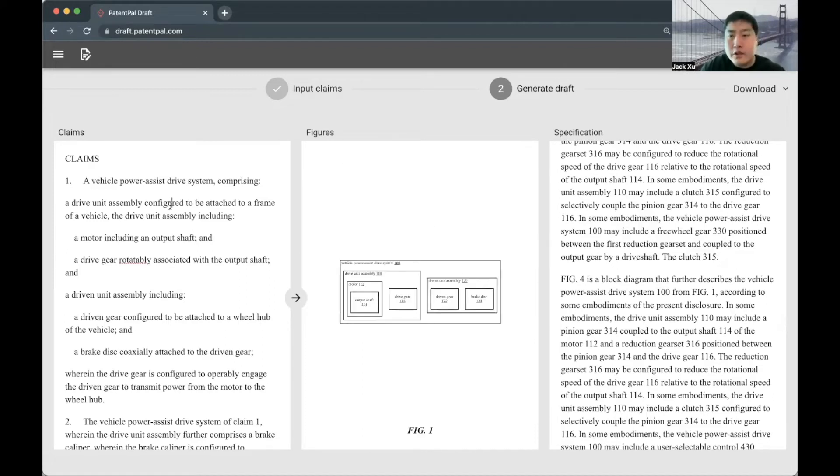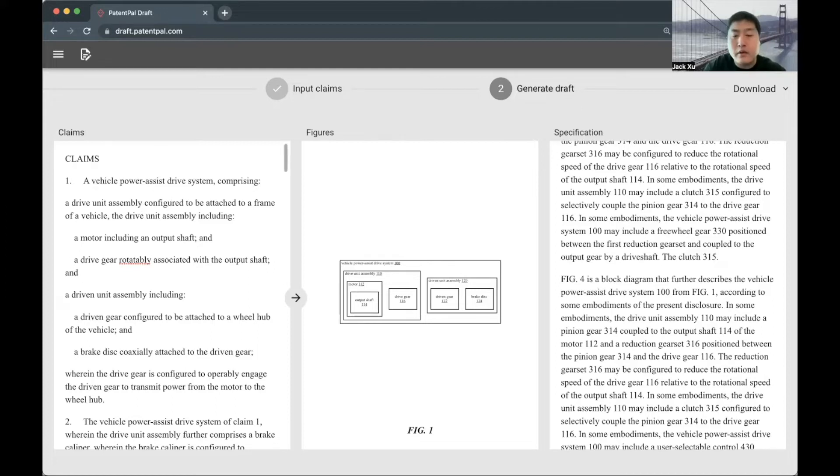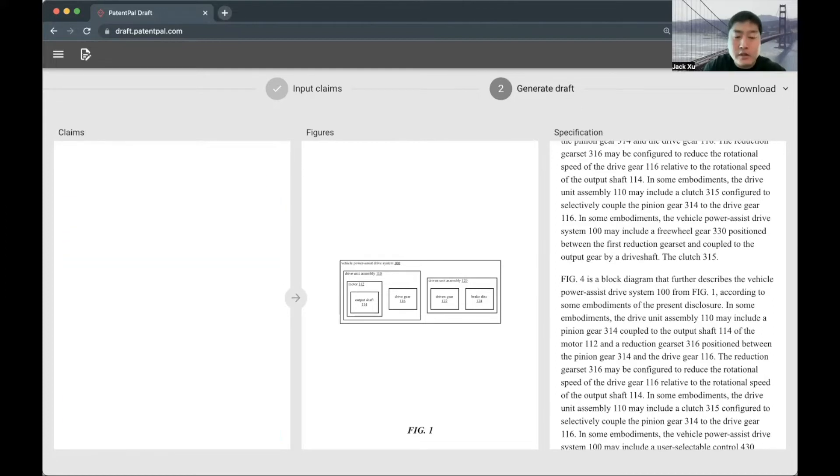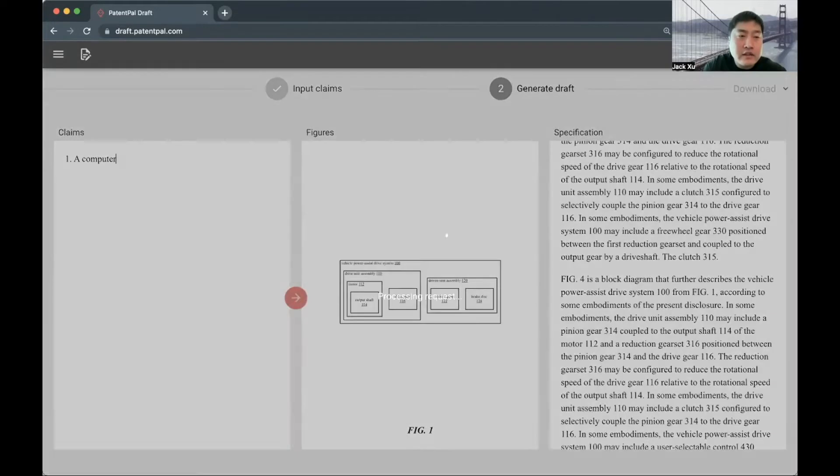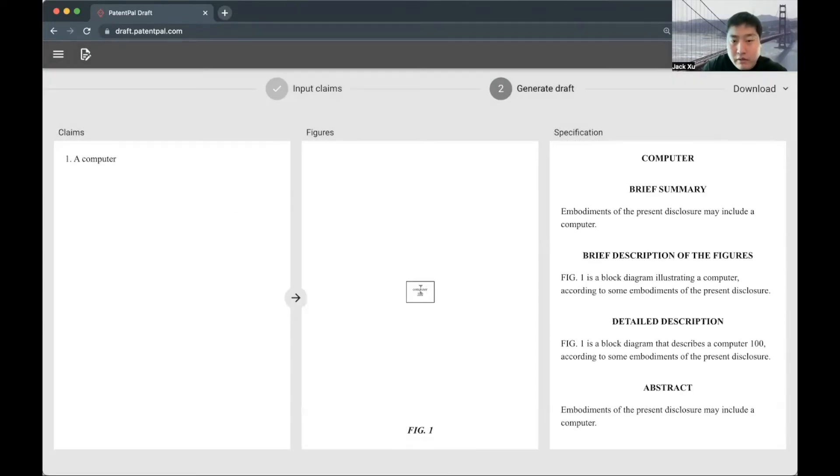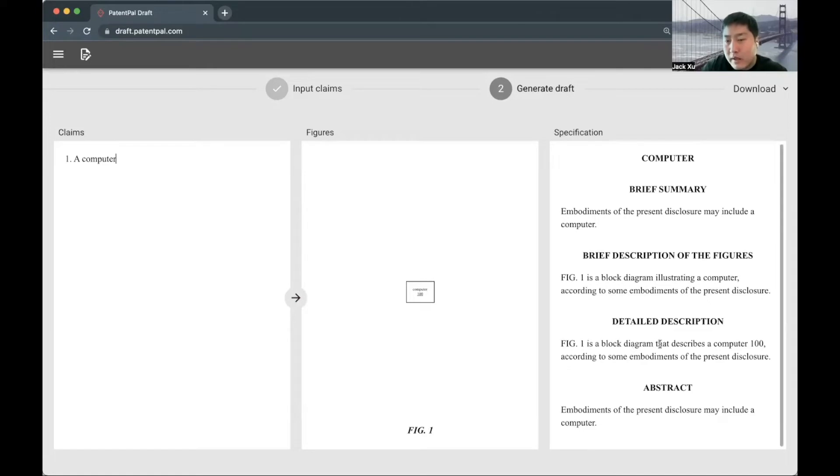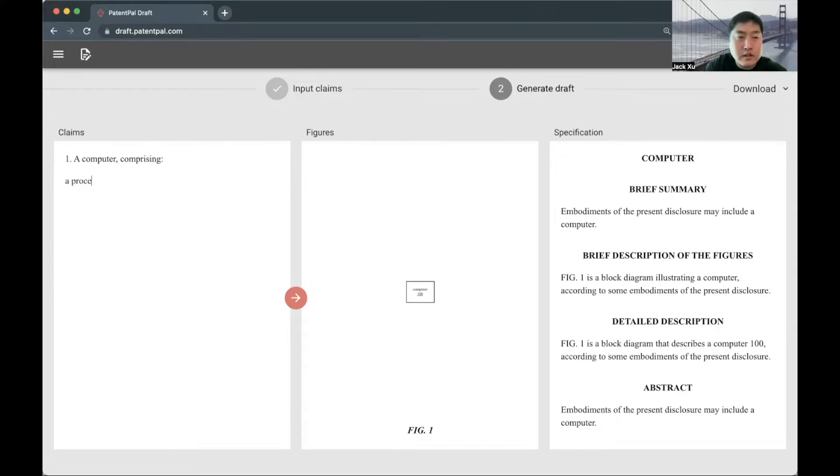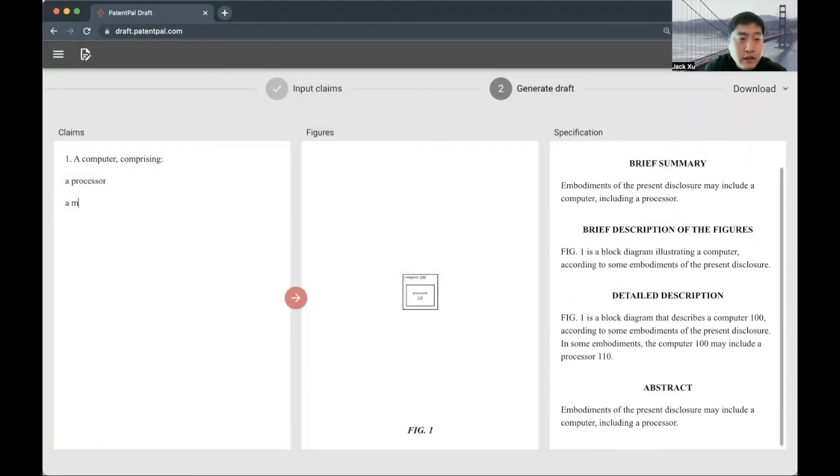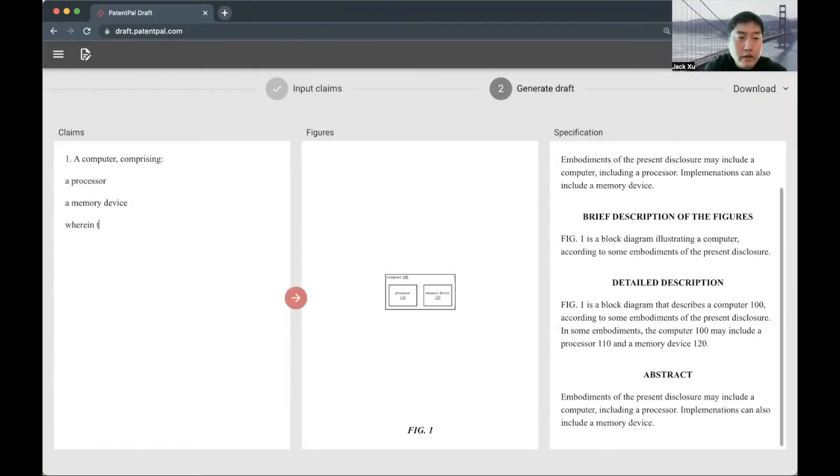To show how this tool works using a much simpler example, I'm just going to write a simple claim here. An analogy is this tool is like a compiler that treats the claims like a pseudo programming language. It's a software analogy. If I just write like 'a computer', it's going to generate one block with the computer in it. In the detailed description, it'll say figure one is a block diagram that describes a computer according to embodiment. What I can do is continue drafting this claim element by element and build on top of that. So I can say 'computer comprising a processor, a memory device, wherein the device includes a module', for example.